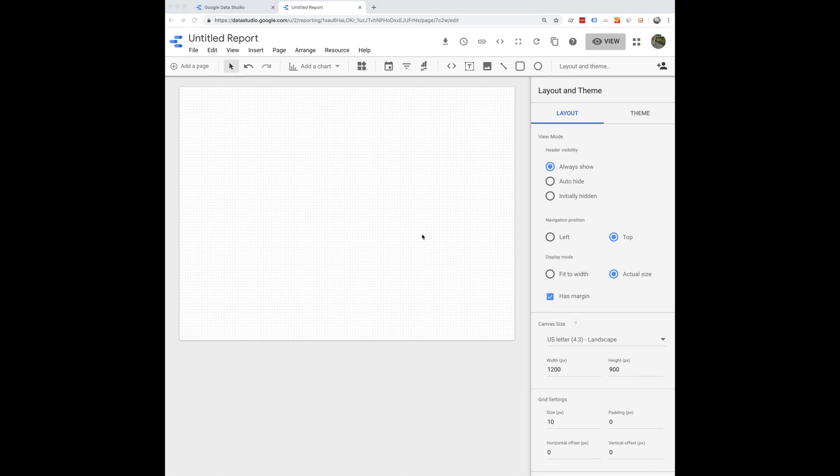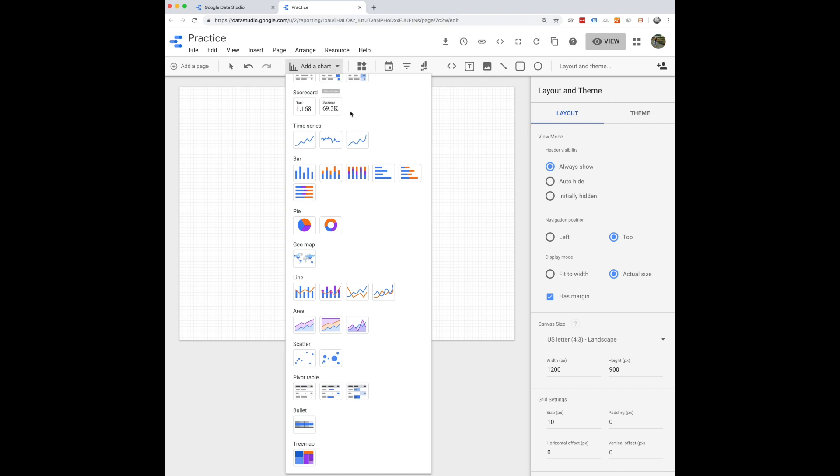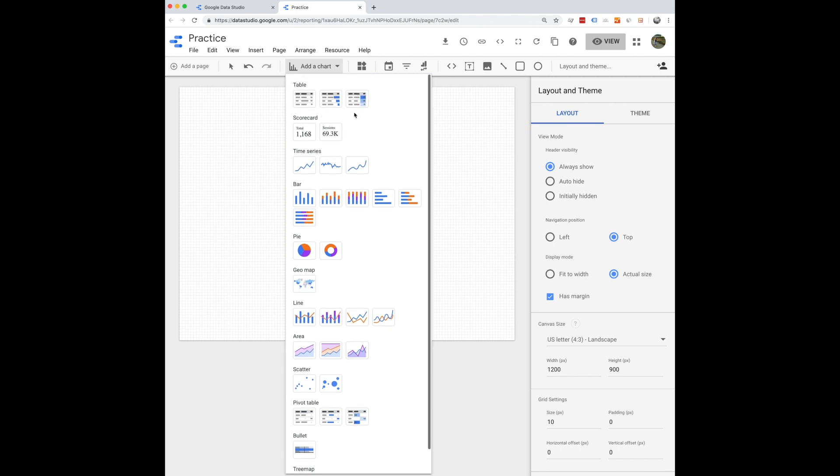The first thing you want to do is obviously name your report. So you can do that up here. And there are so many options of how you can get started. So let's just start up here.